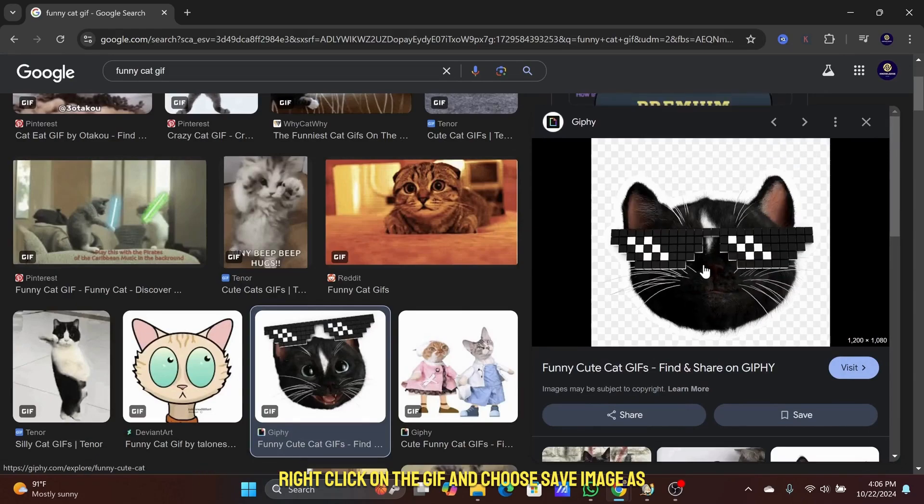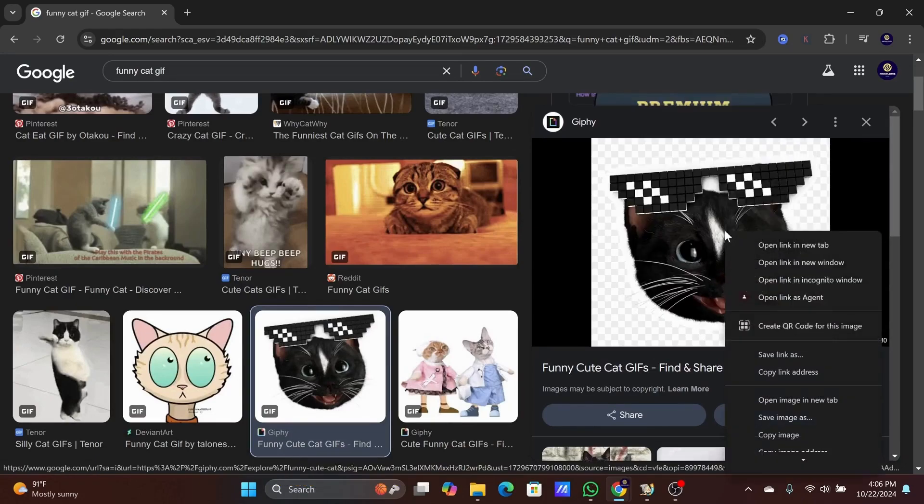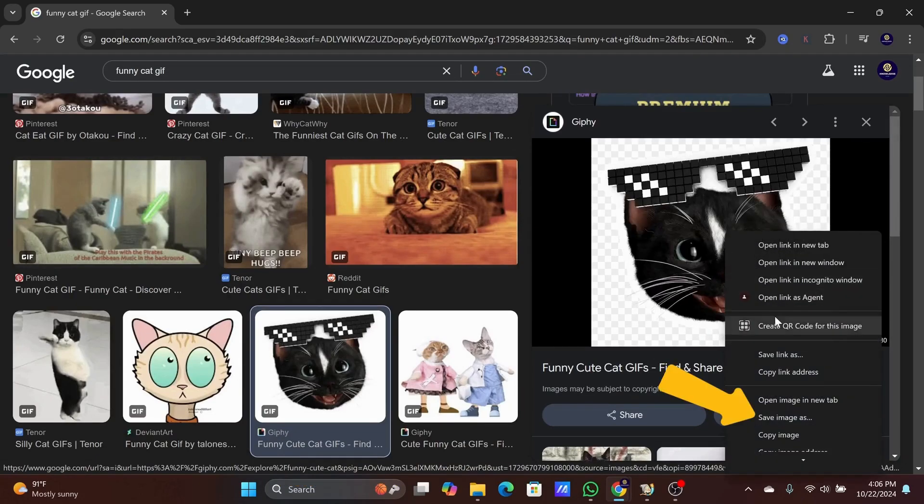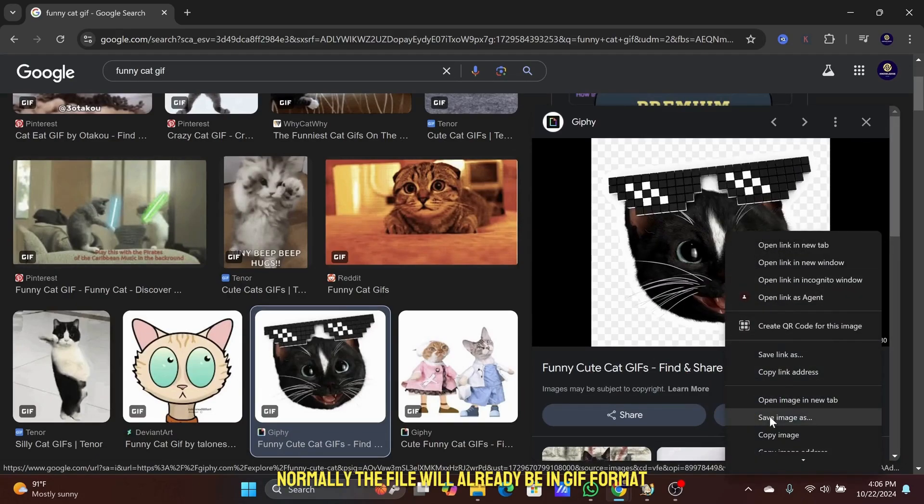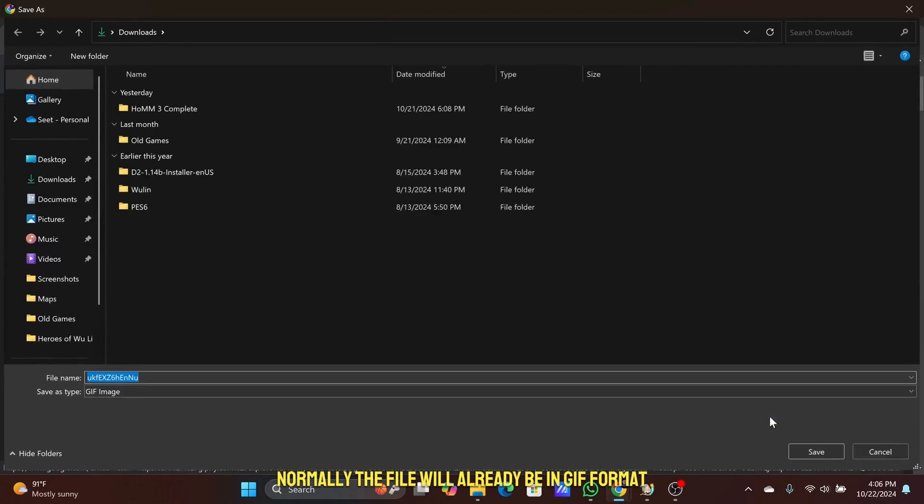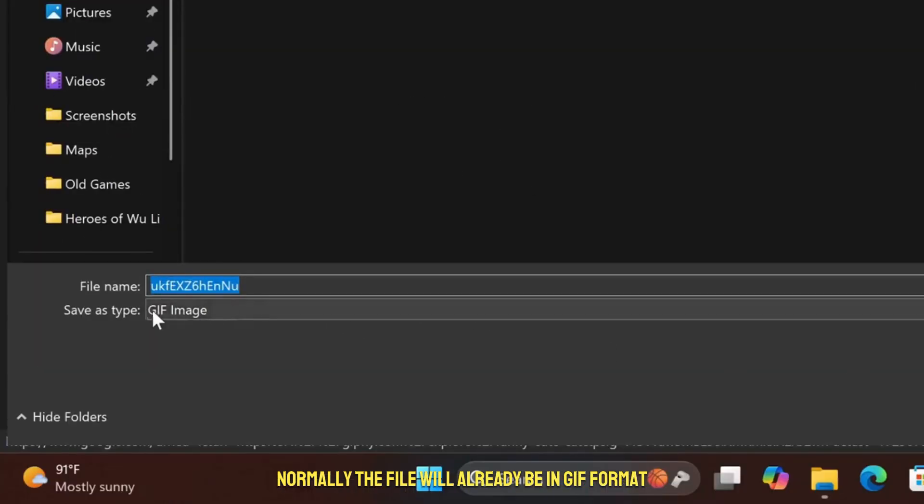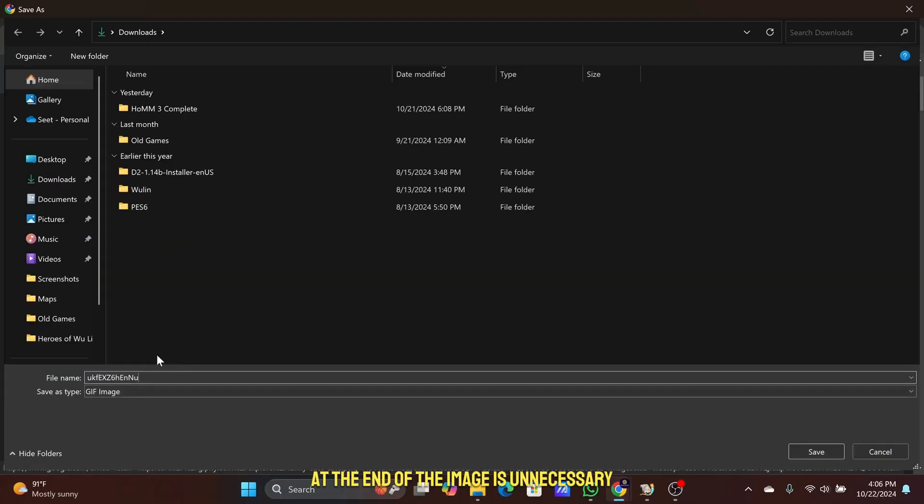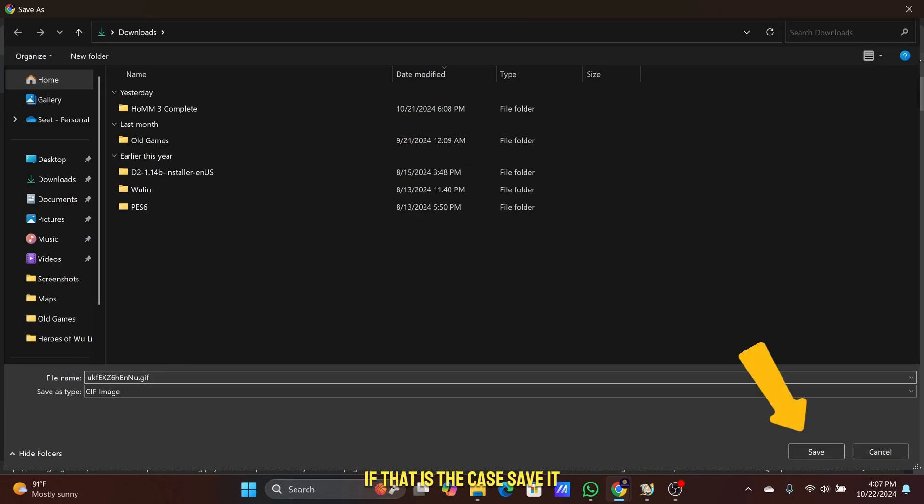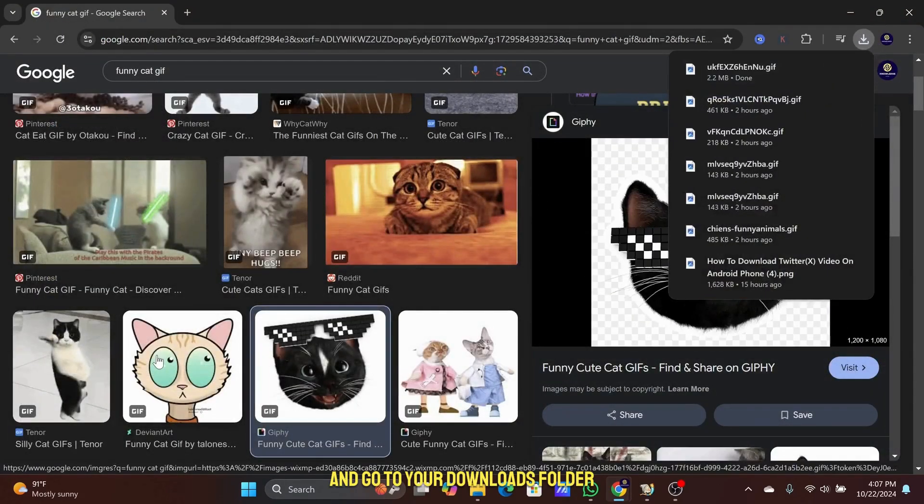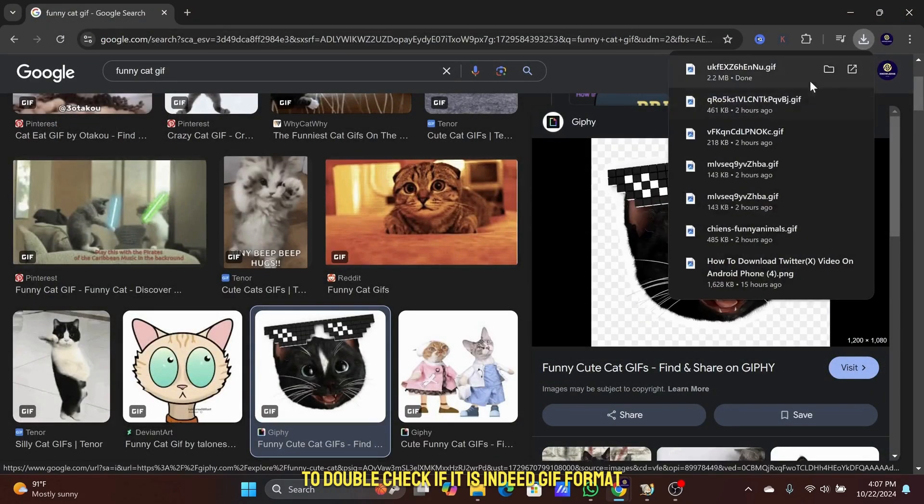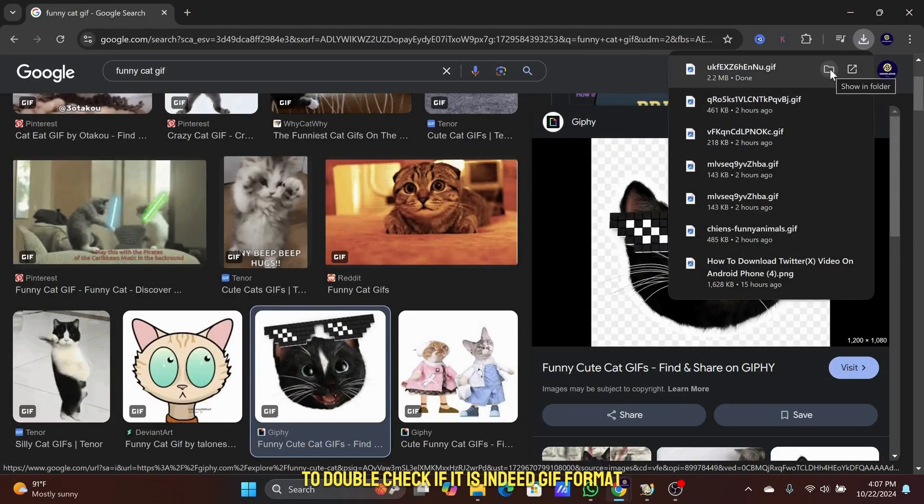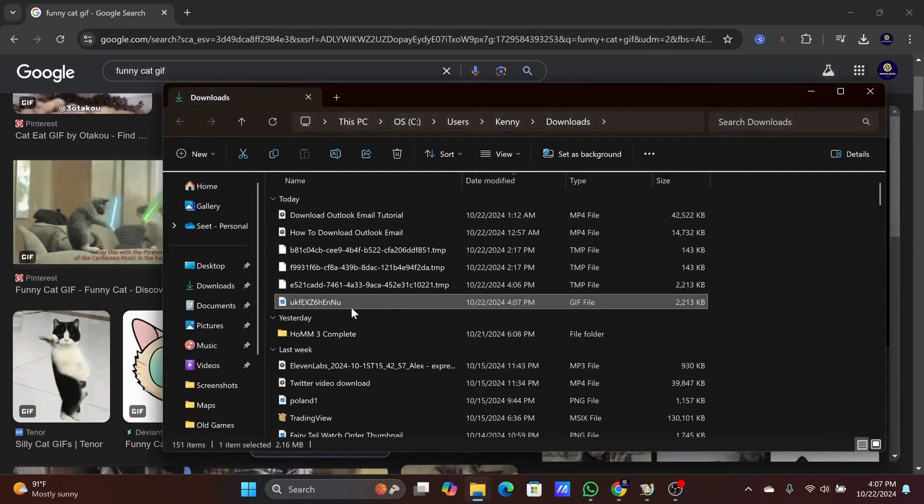Right click on the GIF and choose Save Image As. Normally, the file will already be in GIF format and adding .gif at the end of the image is unnecessary if that is the case. Save it and go to your Downloads folder to double check if it is indeed GIF format.